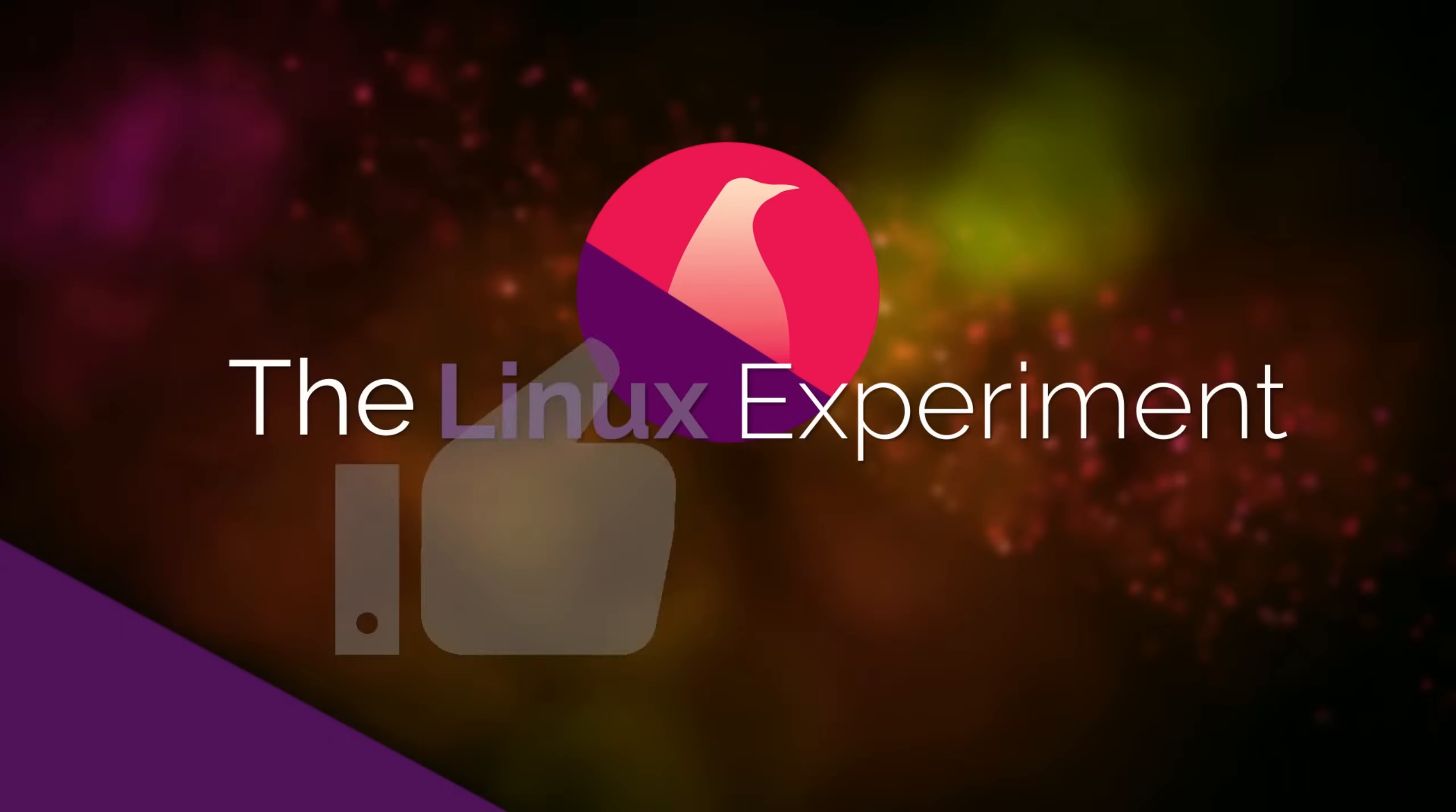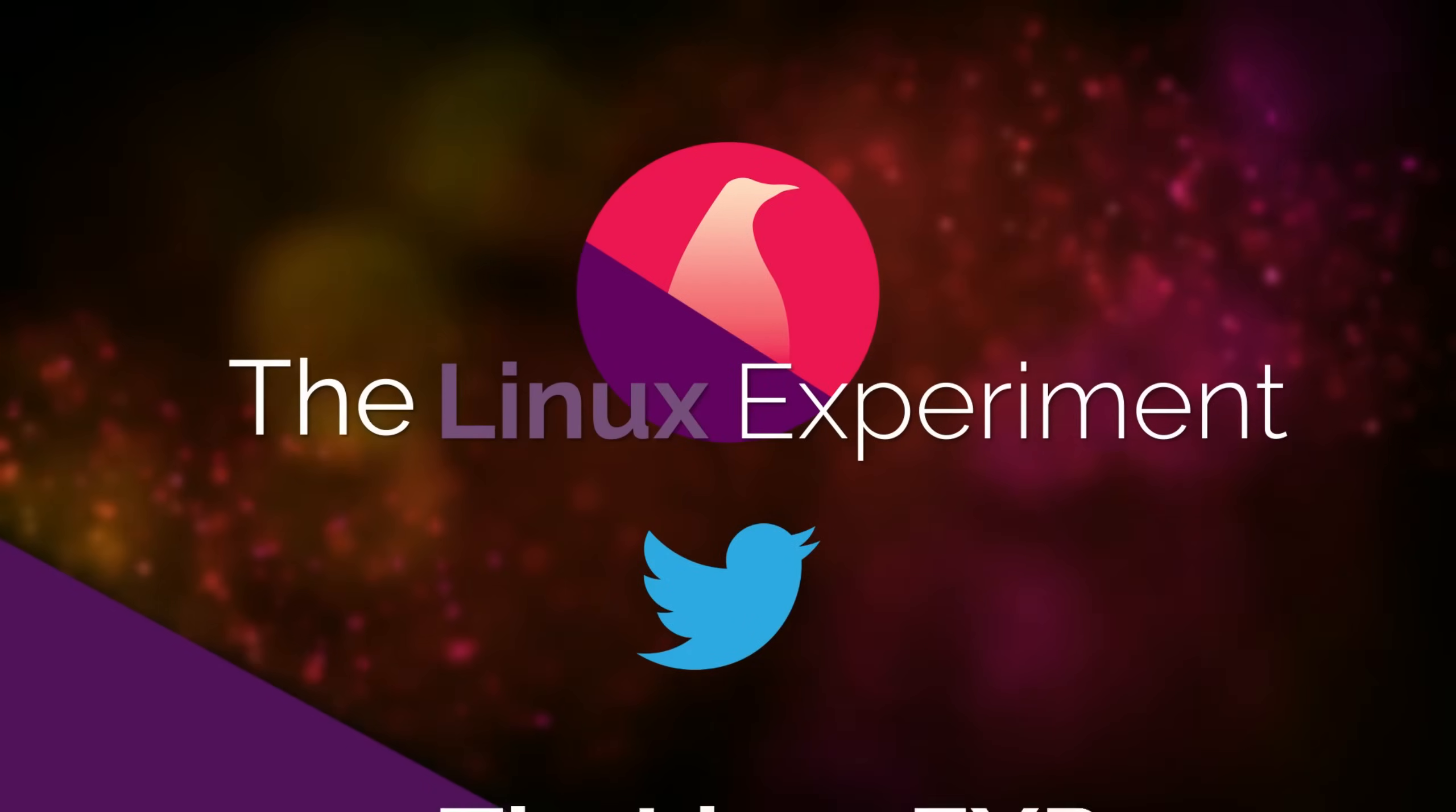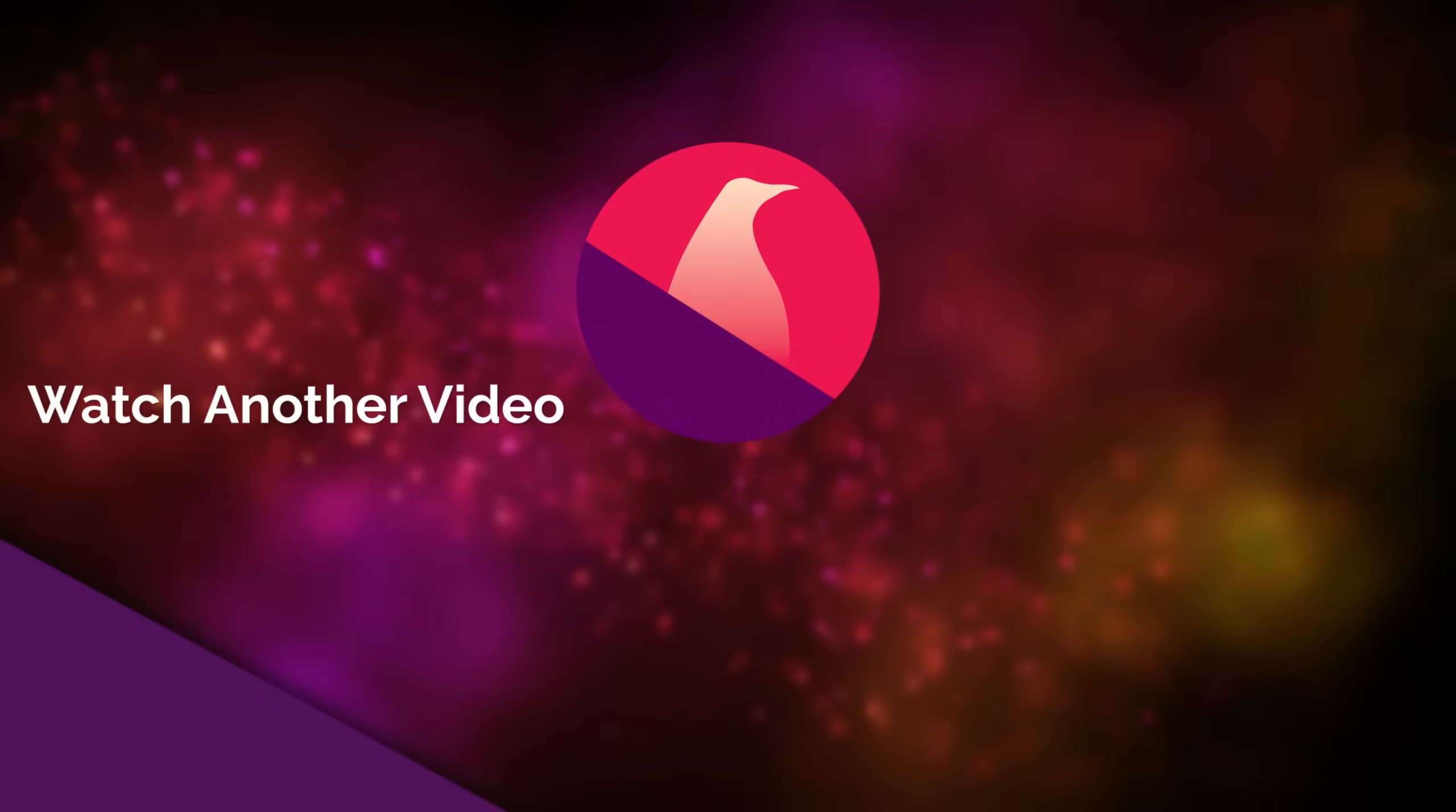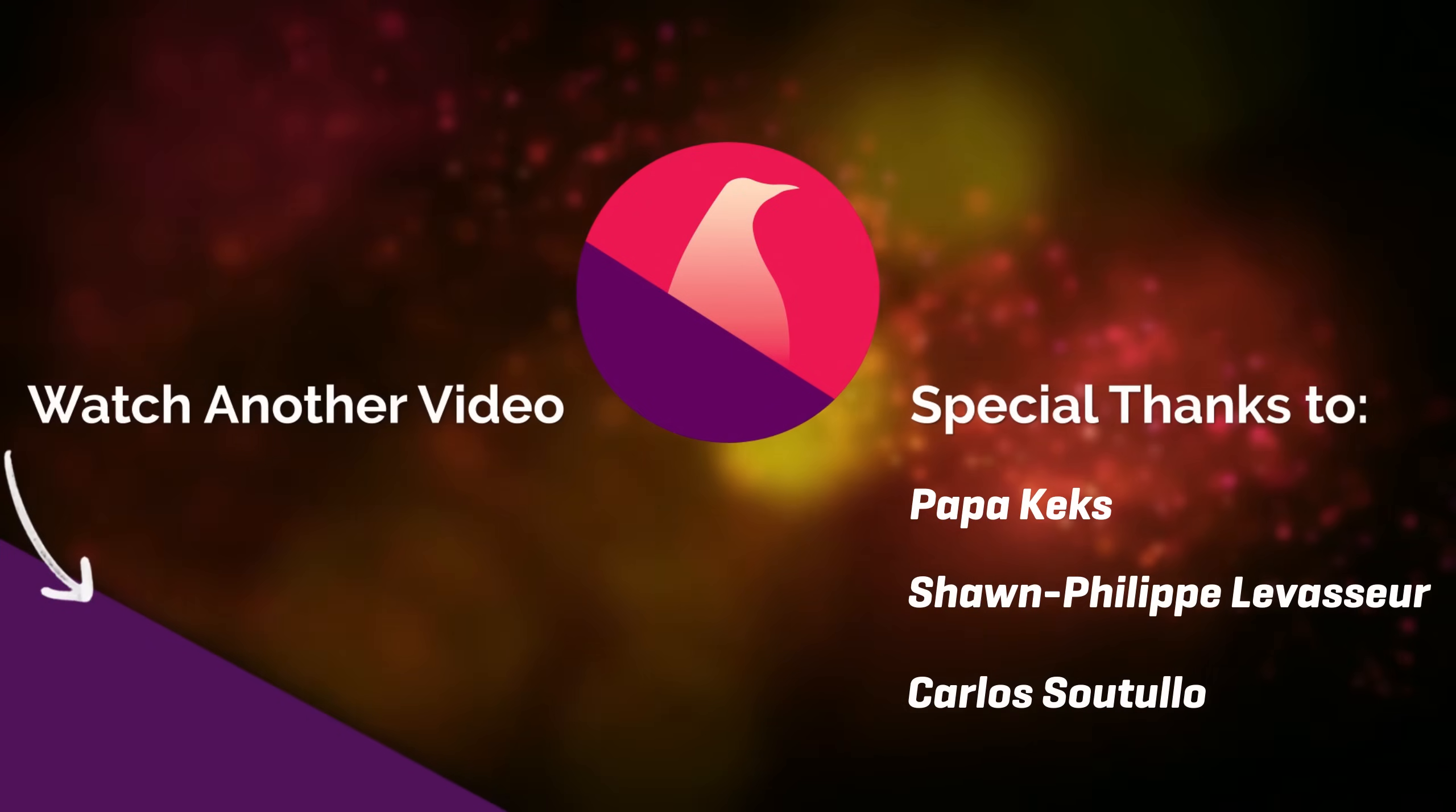If you did, please consider liking, subscribing, and turning on notifications. If you really did like the video, I also have a Patreon page, I'll leave a link to it in the description below, don't hesitate to check it out to see which perks Patrons enjoy. In the meantime, thank you guys for watching, and I'll see you in the next one. Bye!